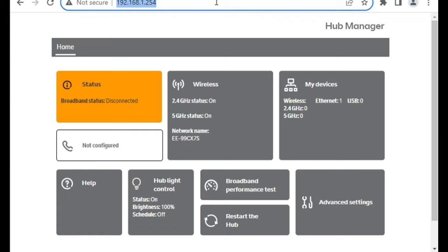Hello, this is a video on how to change the default IP address of the new BT Hub as sent out, or EE Hub as sent out in October 2023 or later.